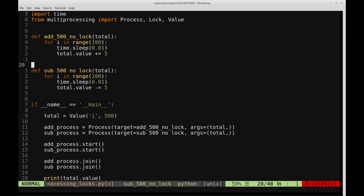This is exactly the motivation for locks. You can imagine this being a serious problem if these functions were withdrawal and deposit in a banking application — you'd get different balance values each run, which would not be a reliable application, resulting in very happy or very sad clients.